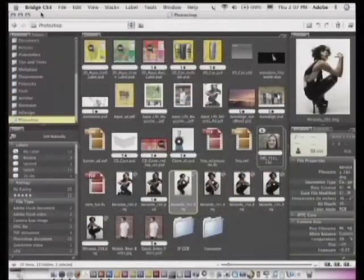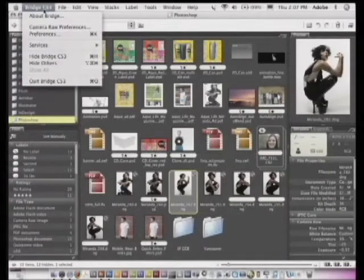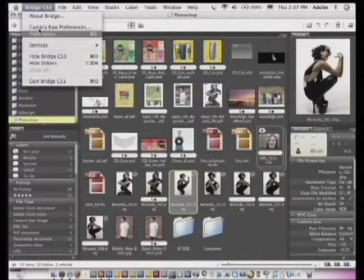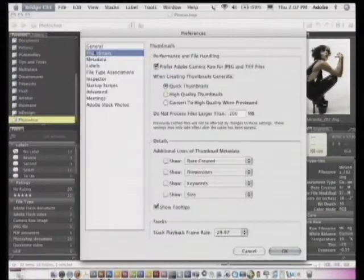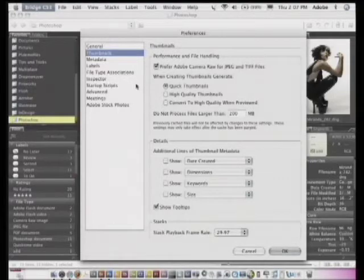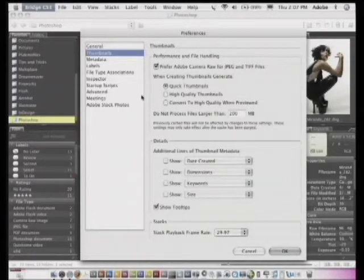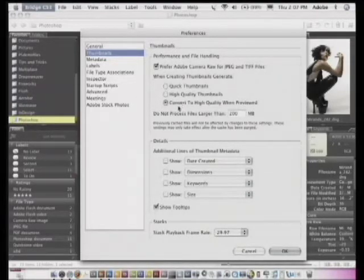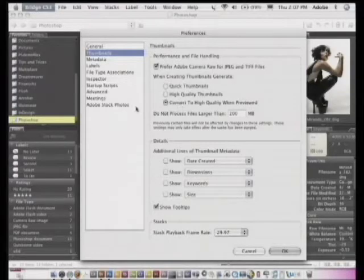So generate a high quality thumbnail is one option that you're going to want to know about in the bridge. If I were to go back to my preferences, I would probably go ahead and convert it or set it to this setting.